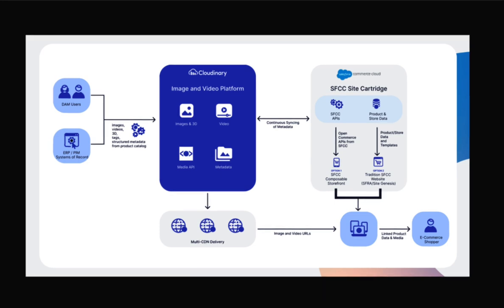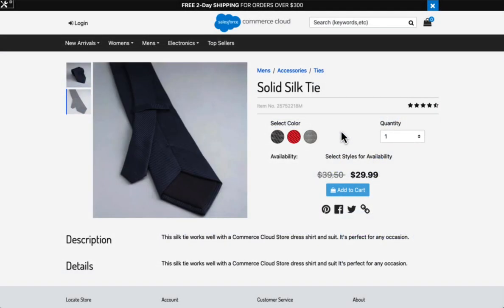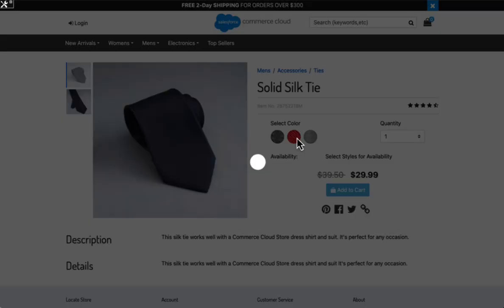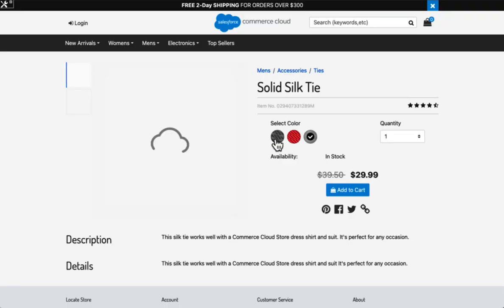Now let's take a look at how we sync media from Cloudinary back to Salesforce. Let's take a look at how we can sync our product data and assets together in Salesforce Commerce Cloud and Cloudinary. We're going to use this product here as an example. This is a solid silk tie. We have this added to our Salesforce Commerce Cloud catalog with several variants that you can see here.